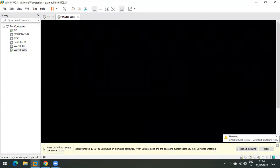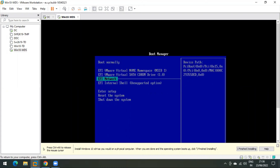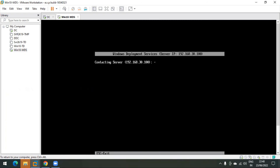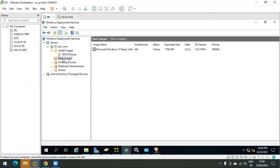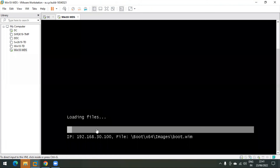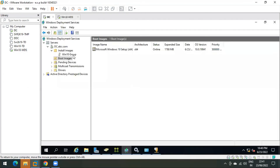Power on the VM and go into BIOS, then set it to boot from the network. You can see the boot has been initiated and it is now connecting to our WDS server. It is downloading a boot file from the path boot/x64/images/boot.wim — the same file we configured in the boot image. The OS installation has been initiated over the network.